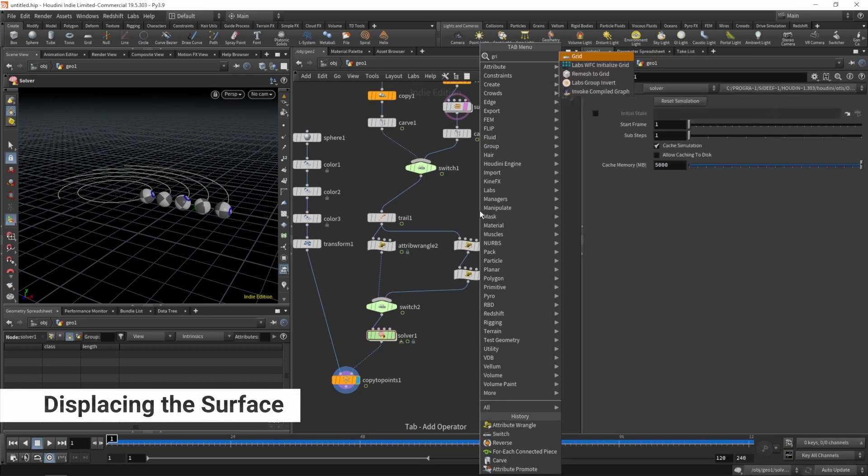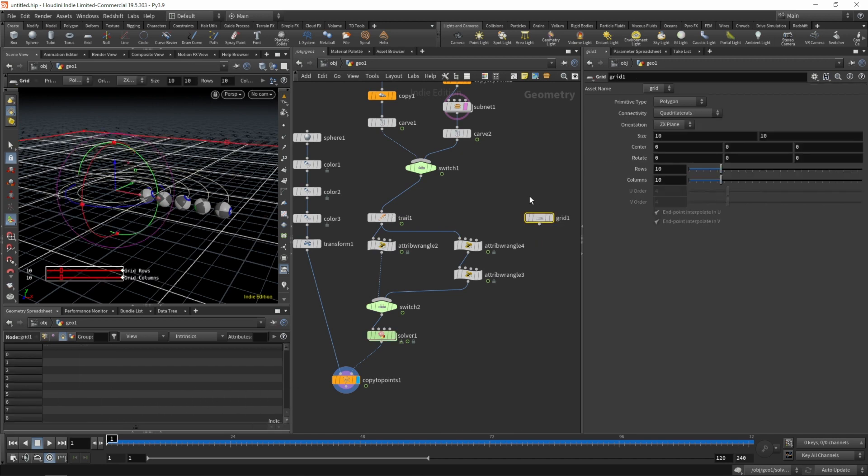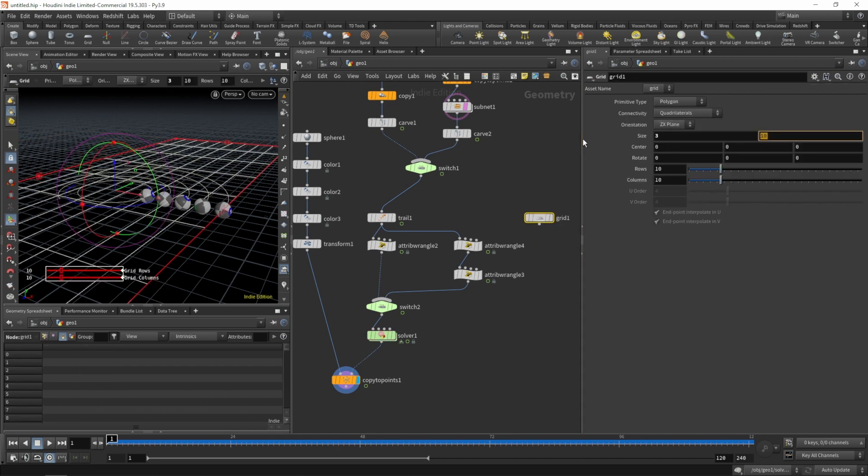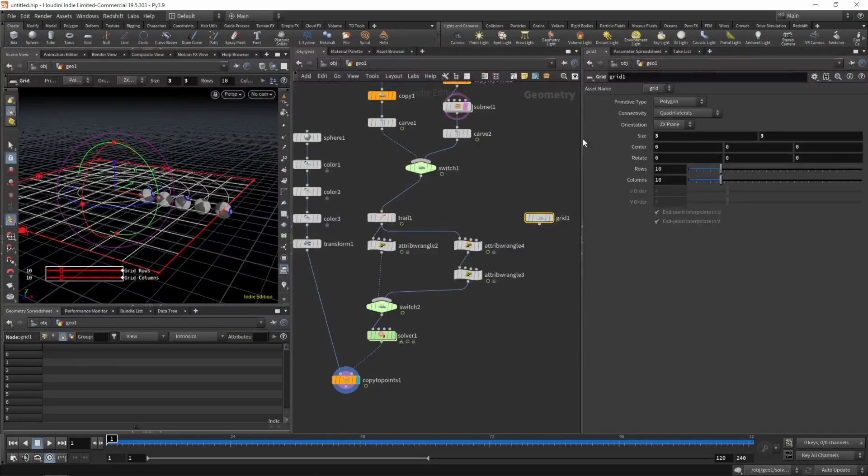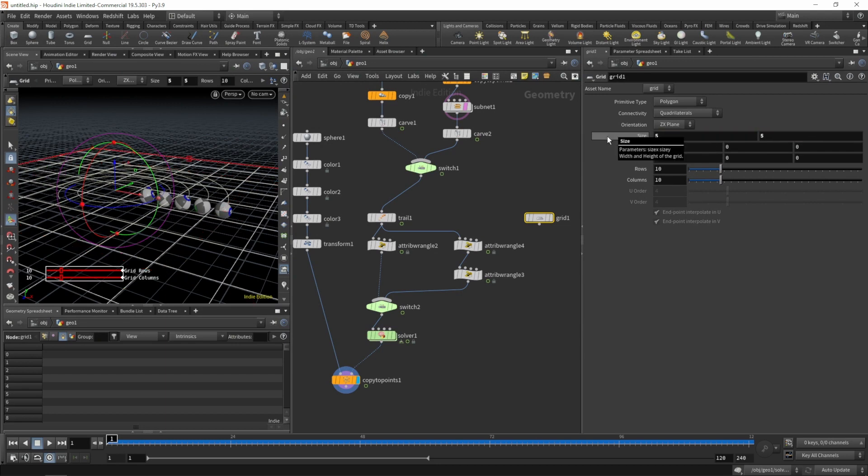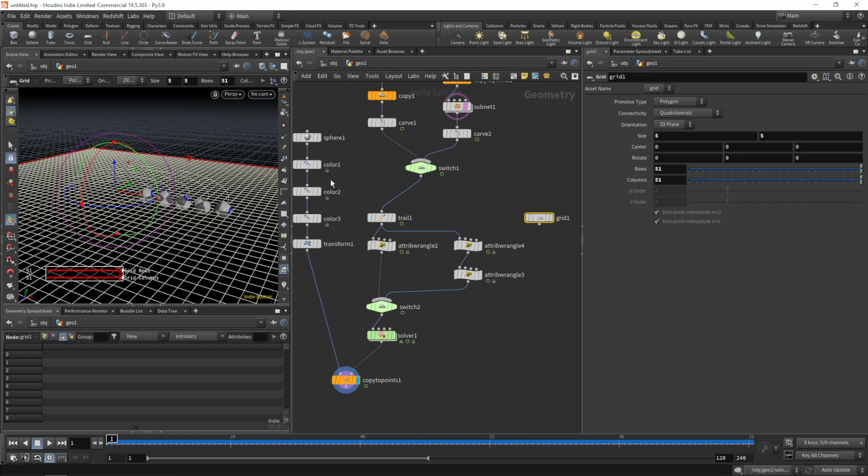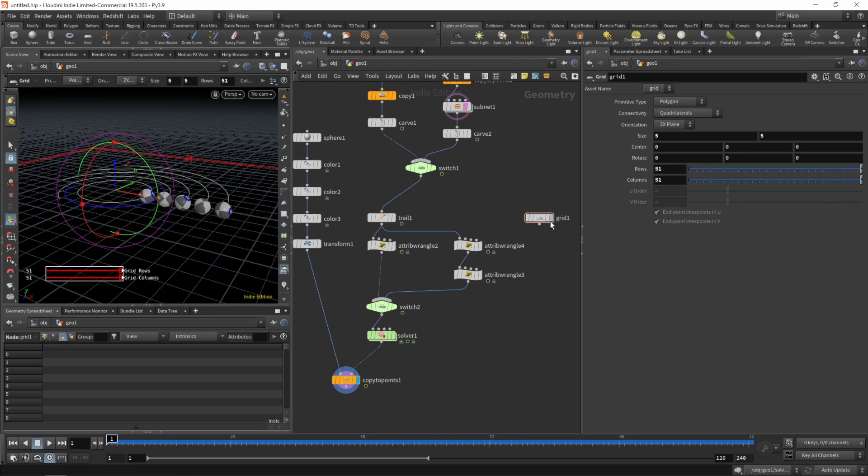Let's create a grid, make it maybe three by three or five by five, and give it 51 rows and columns.